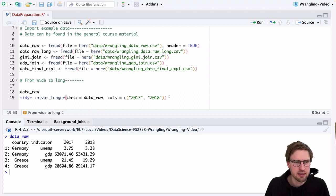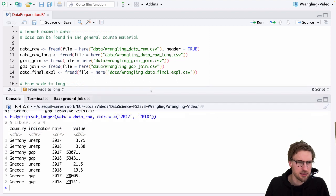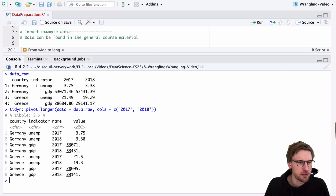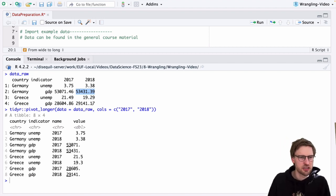This is actually everything we need to provide to pivot_longer for it to do what we want. If you execute this, you see that the dataset has become longer — before it had four rows, now it has eight rows. The two column headers 2017 and 2018 are now put as values in the new column called name. And the corresponding values — for example, unemployment in Germany for 2017 or Germany's GDP in 2018 — are placed in the value column. So pivot_longer doesn't change the content of a data frame, it just changes its shape.